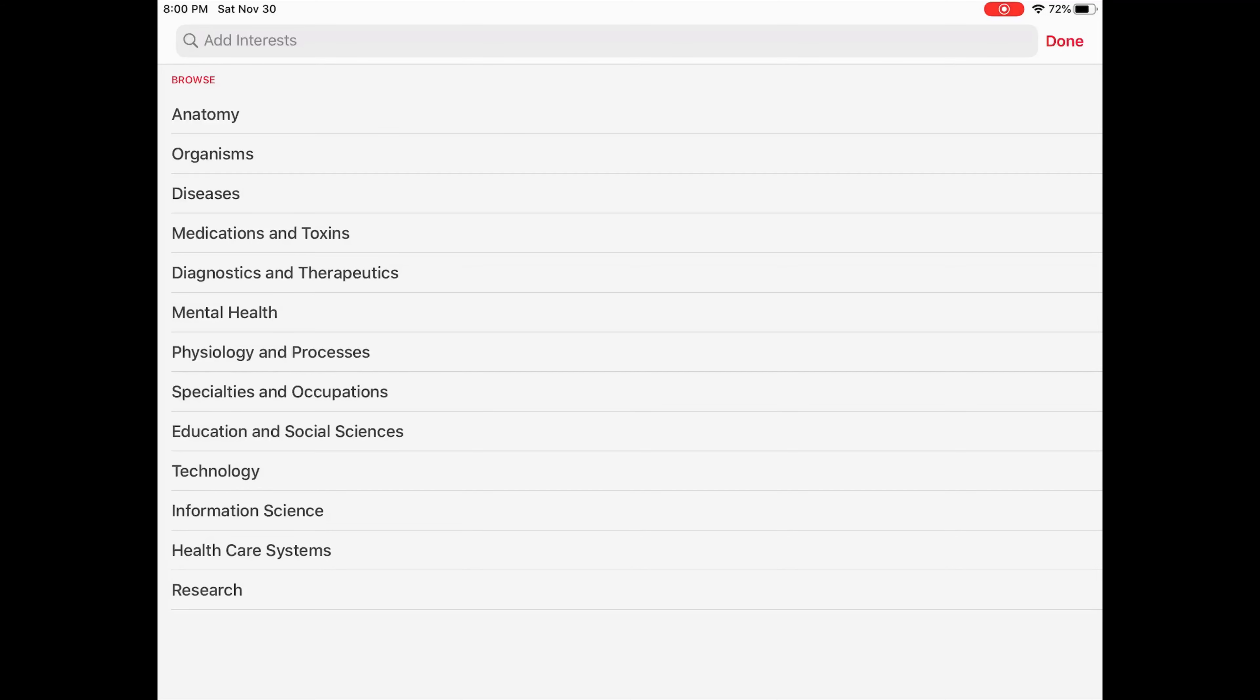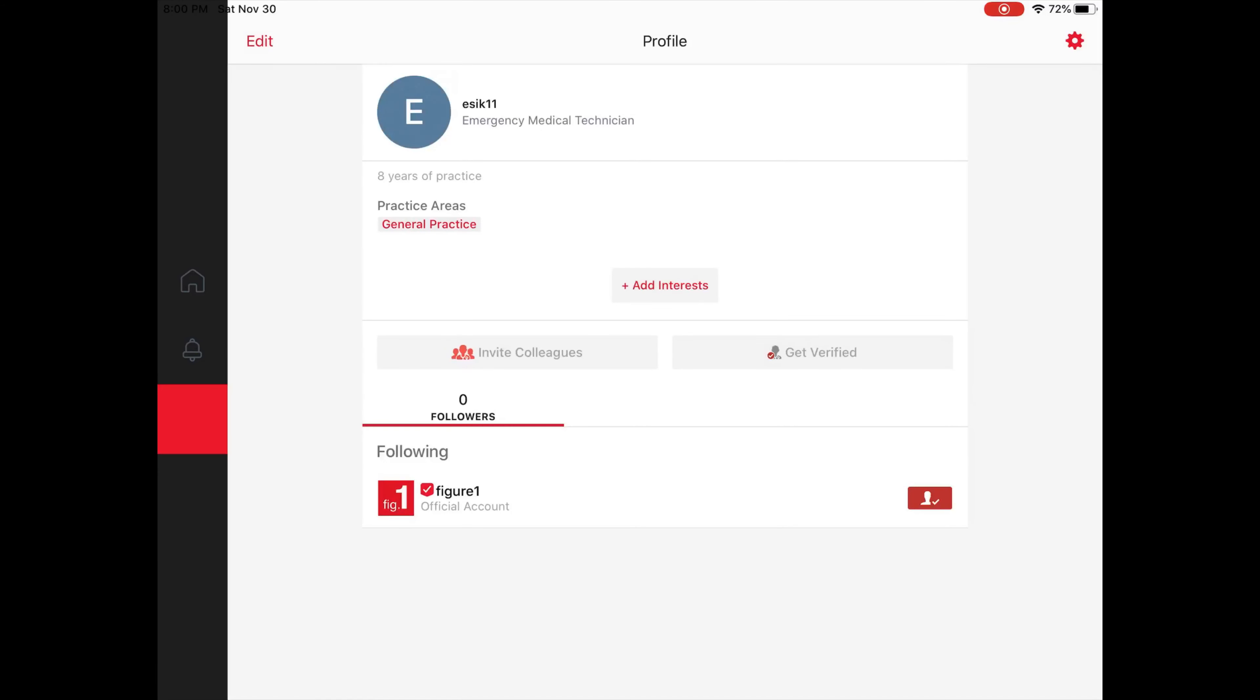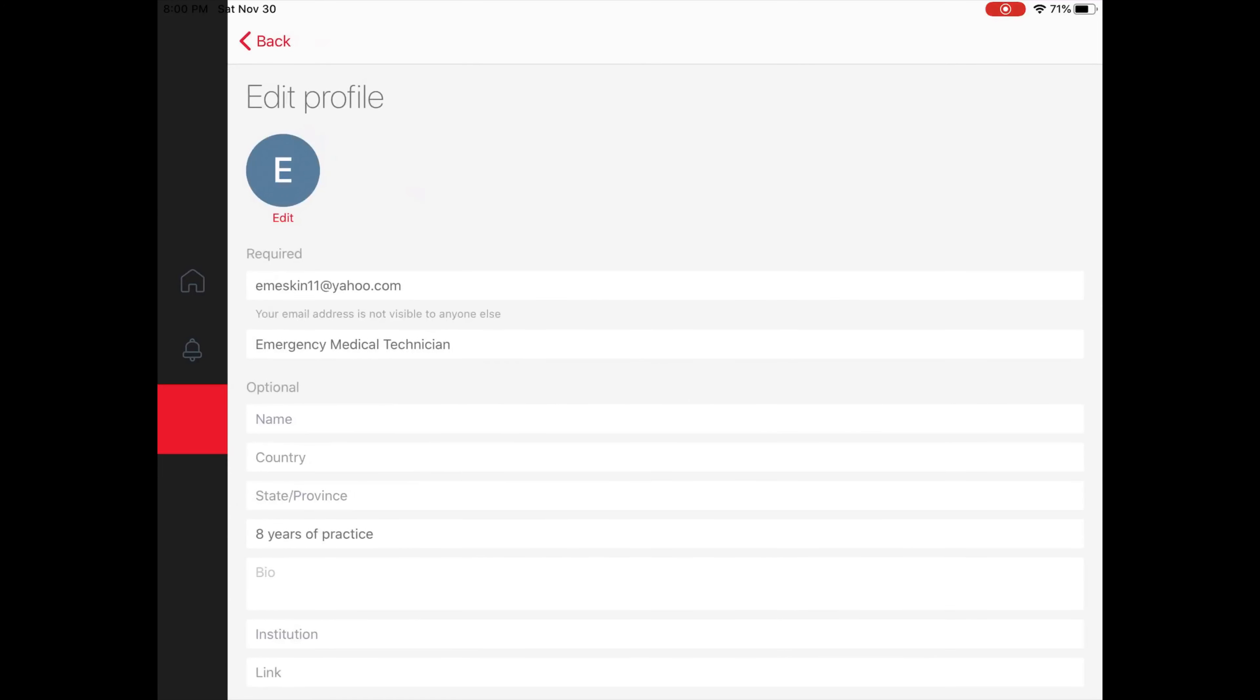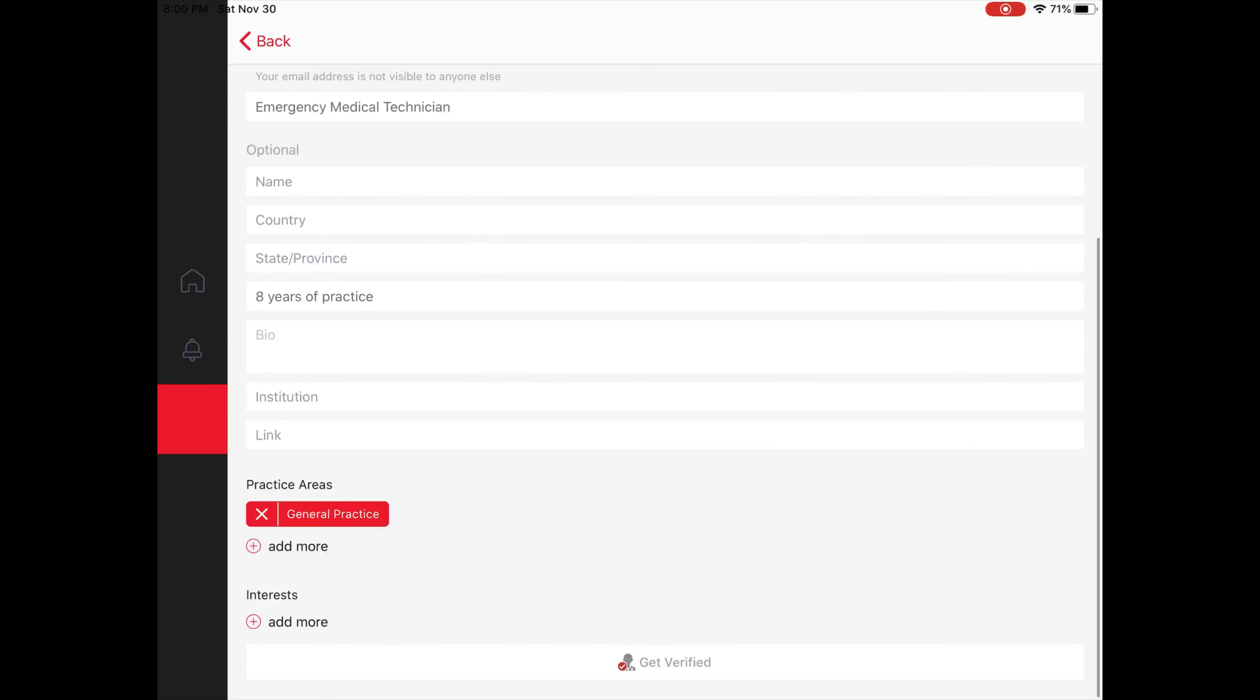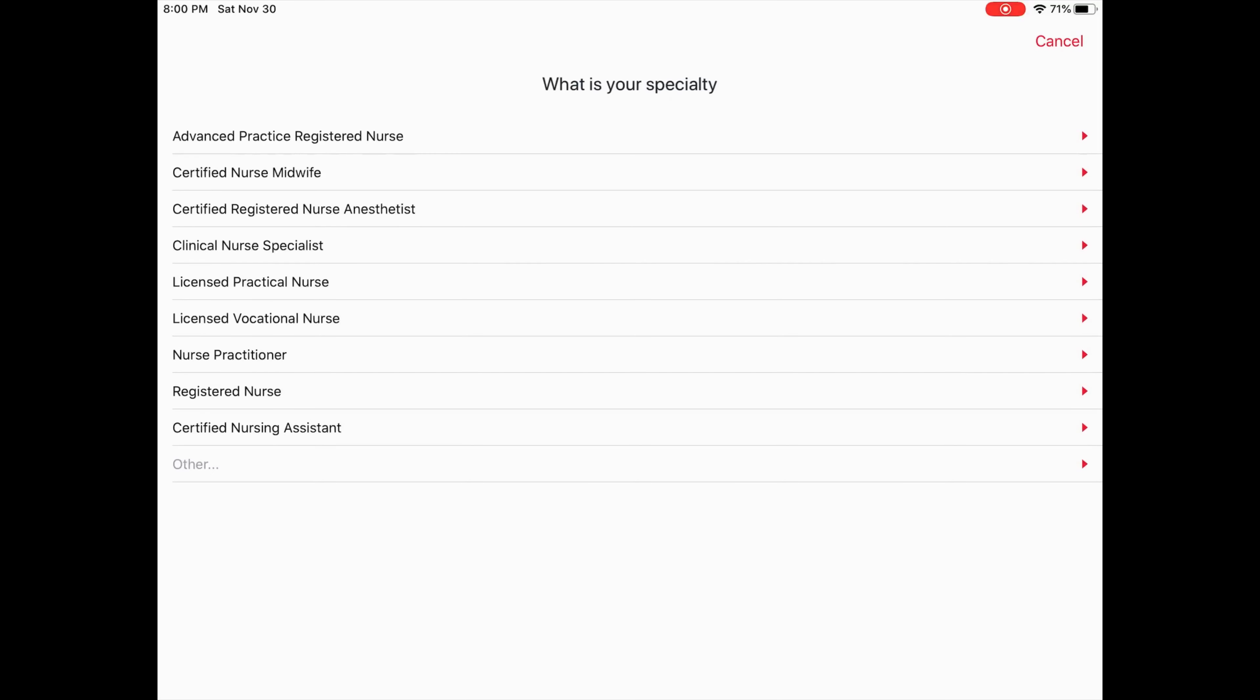It also starts to gear down and filter out some of the things that you may be interested in to show you. If you go in and actually edit your profile, you can list what your specialty is, and that would show up on your profile for other members to see.